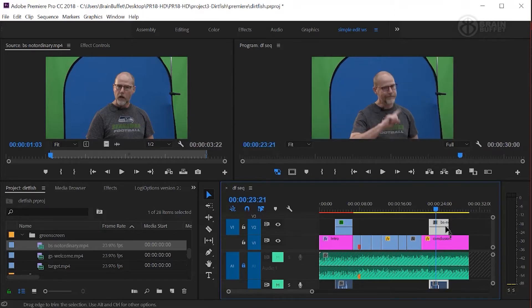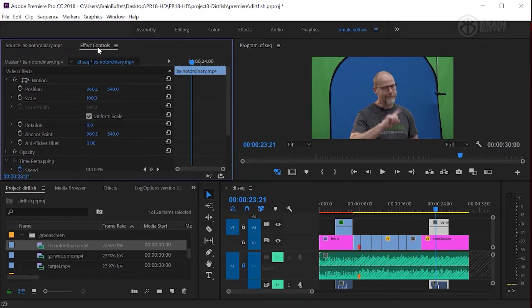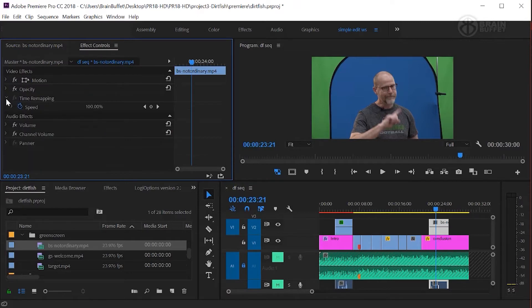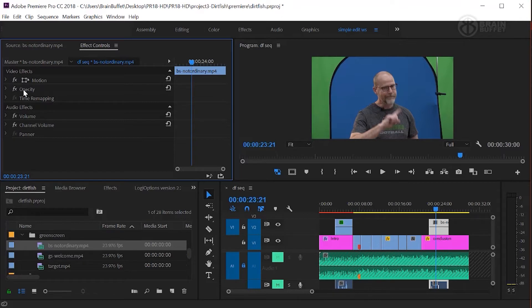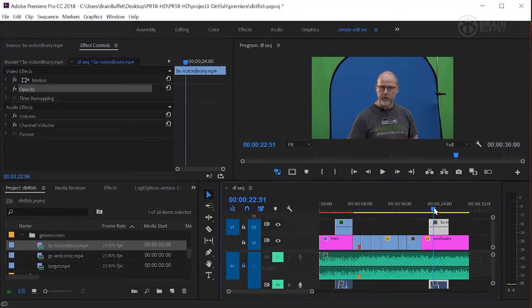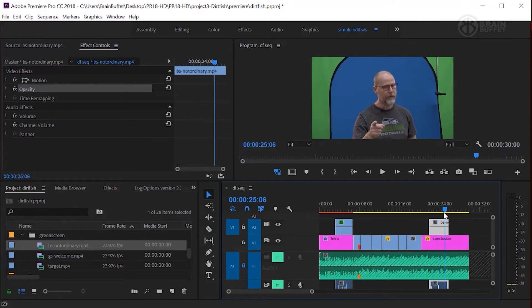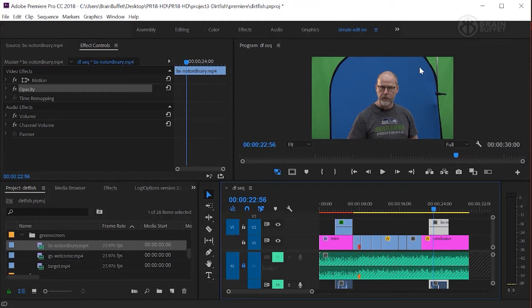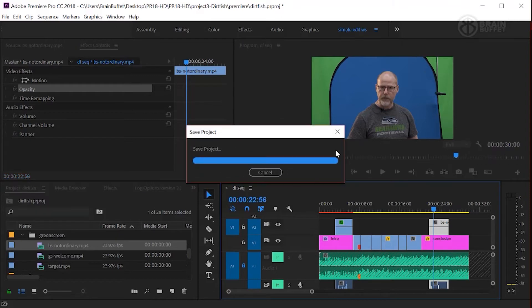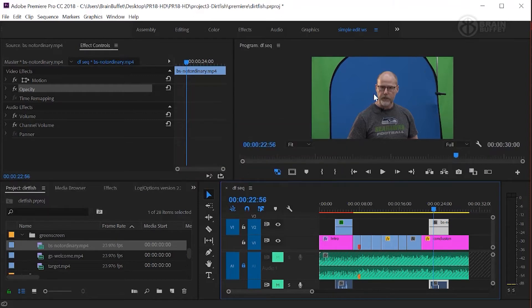Alright, so with this clip selected, let's come here to the effect controls and I'm just going to, for now, we're going to collapse a couple of these things and really I want to start with the opacity. You'll notice that I stay here inside of the blue area here. So we need to get rid of the green, we need to get rid of this black area, this black edge there. We just don't want to get rid of me.